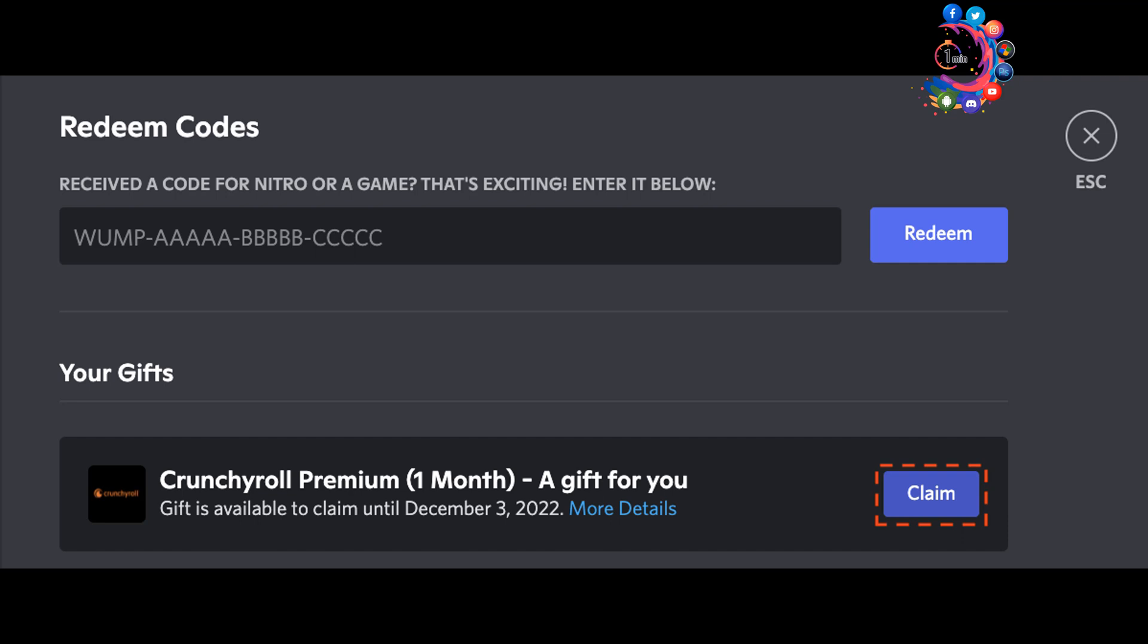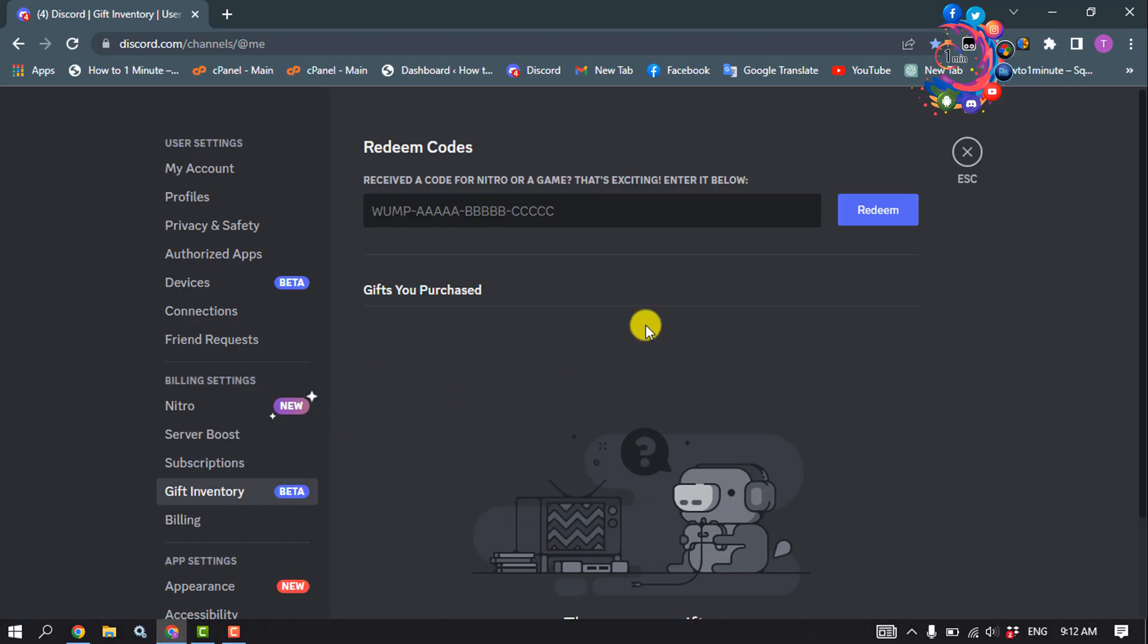If you want to redeem the promotion now, press the confirmation button to be redirected to the Crunchyroll website in a new browser window to start the redemption process. That's how you'll be able to redeem your Crunchyroll code in Discord.